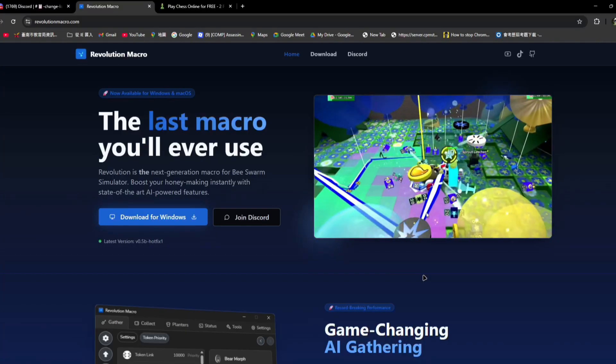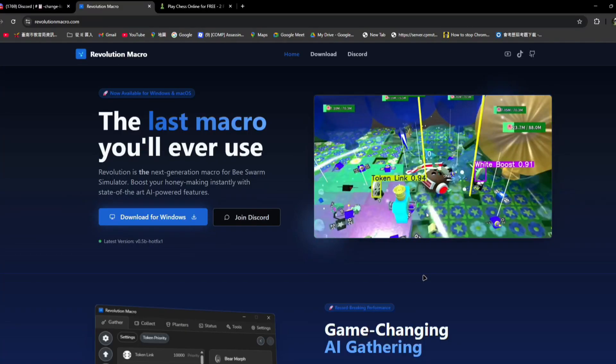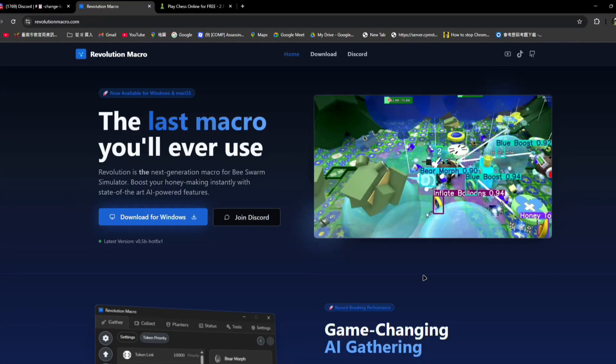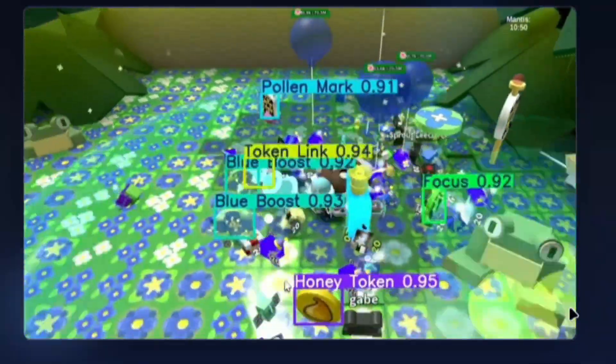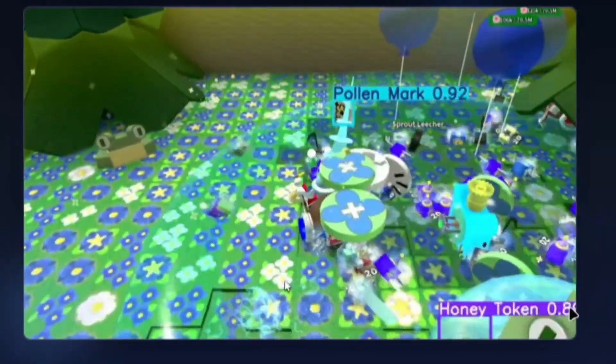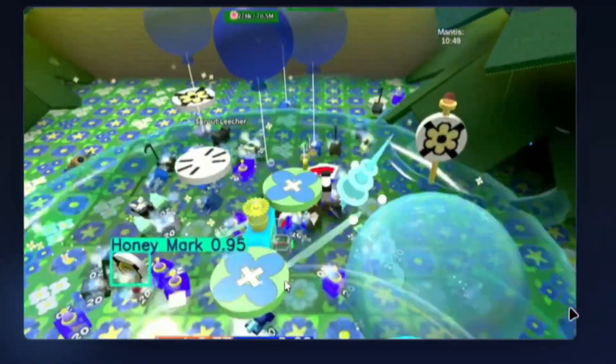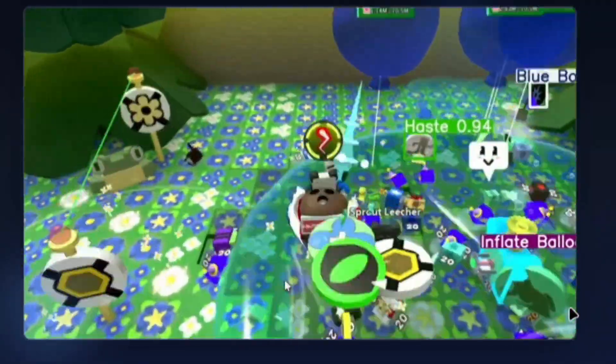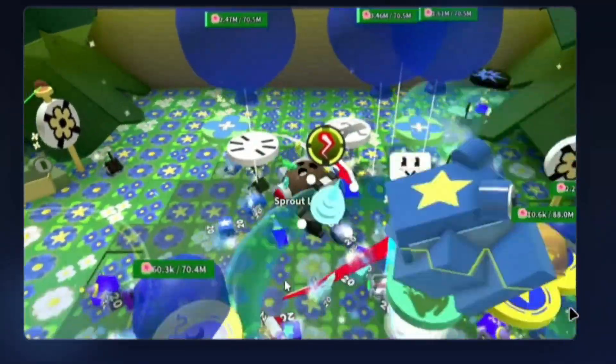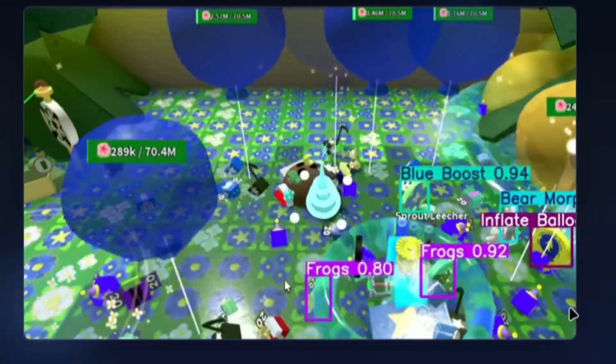It's extremely powerful AI gathering. Now as you can see in this video, it uses AI gathering to collect the tokens. It is able to detect nearby tokens and collect them.